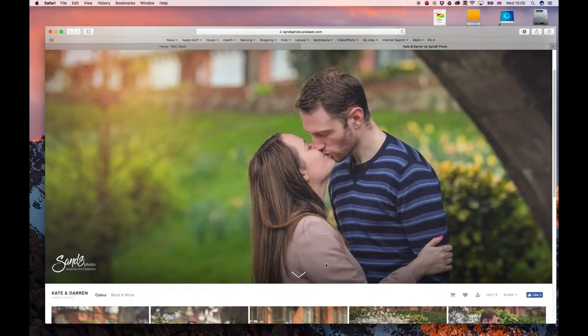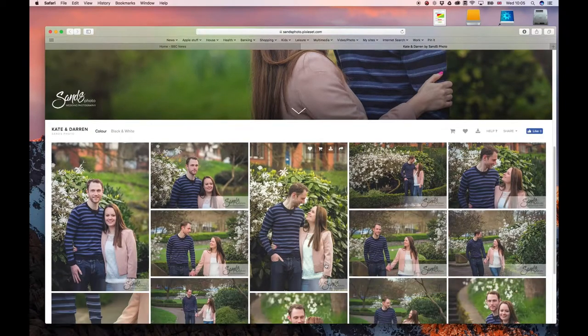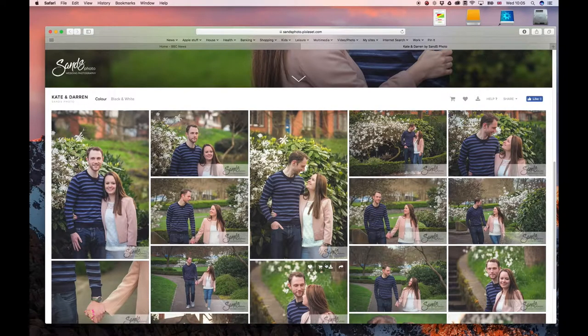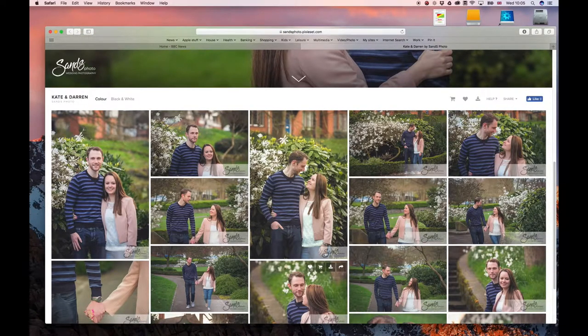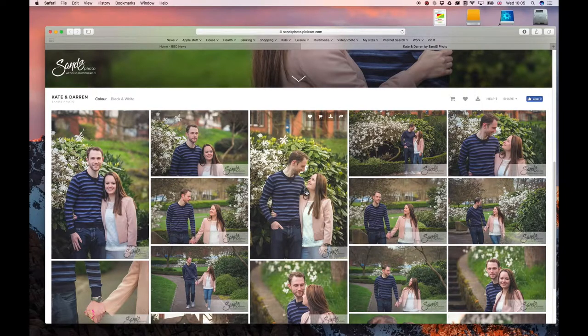That will take us to a really nice web gallery where you can see all the pictures. There's lots of things you can do on here including downloading the images.